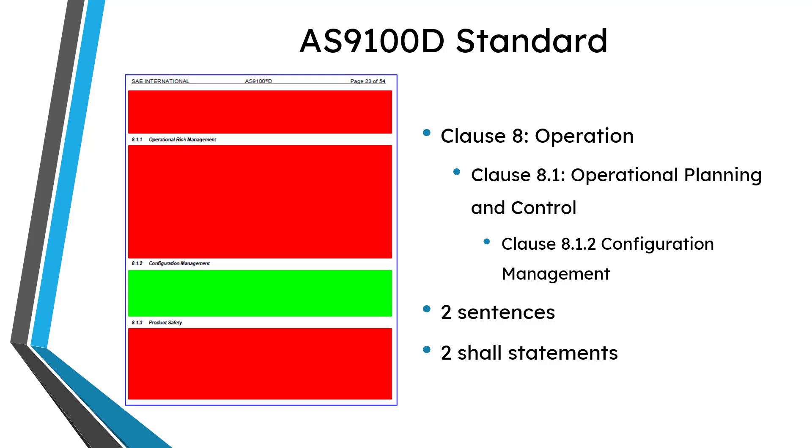Here is page 23 which has the section on configuration management. I've blocked out the non-configuration management sections in red and I've highlighted the configuration management section in green.